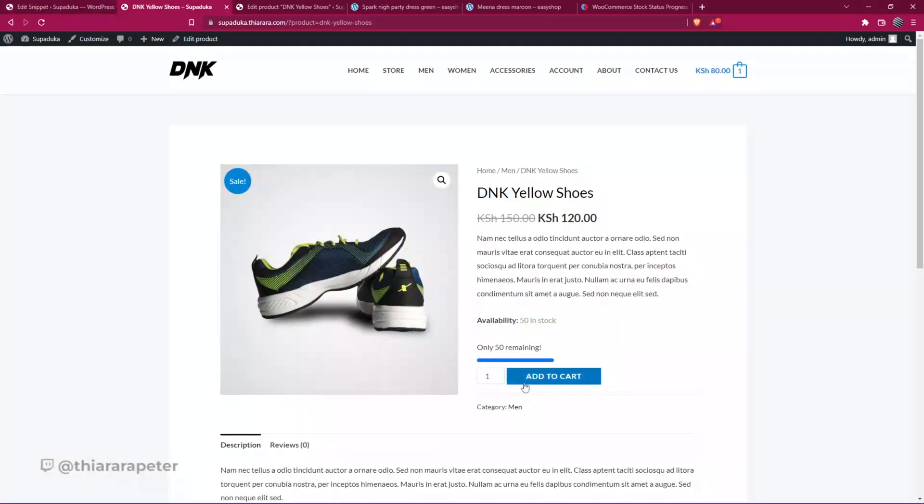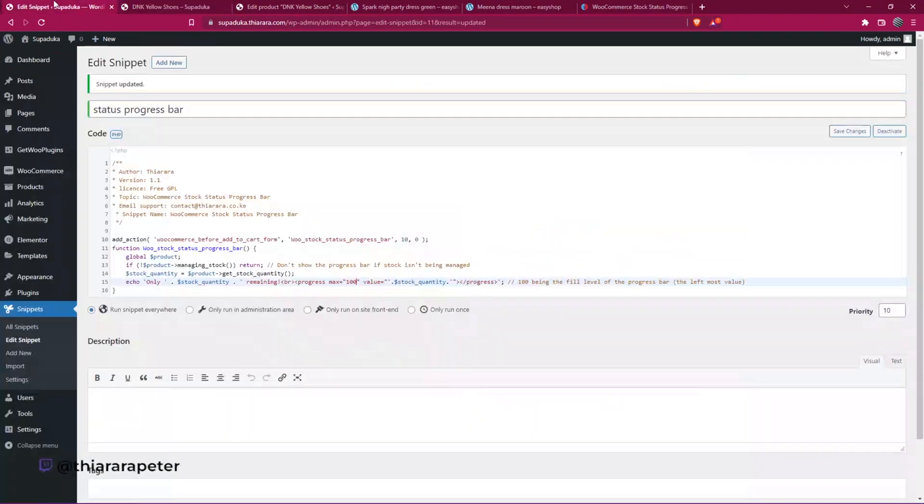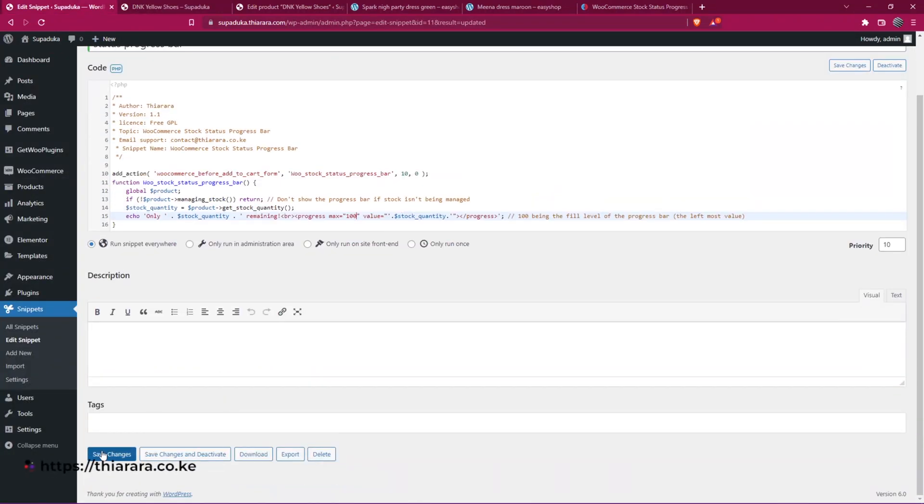I'll just put 100 as my maximum, but you can customize here. The other thing you can customize from here is the text.